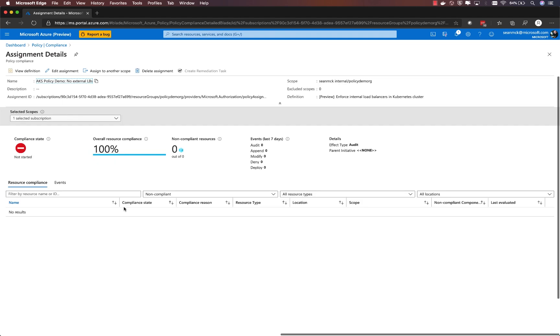Initially, this is going to be in a not started state. It'll take a few minutes for the policy to get deployed to that set of clusters and for the audit to run and for those results to be reported back up into Azure policy and visible in this UI.